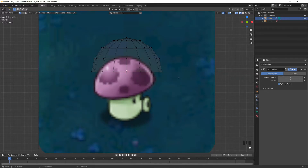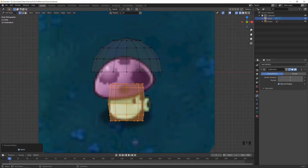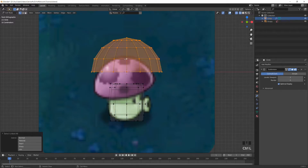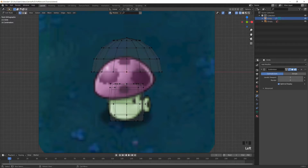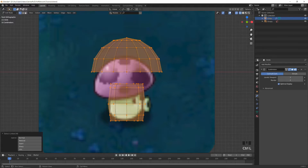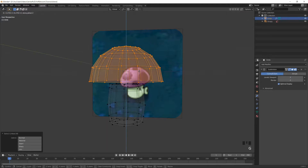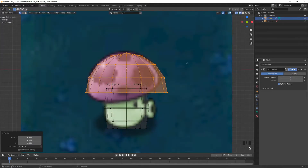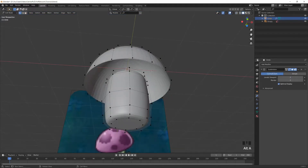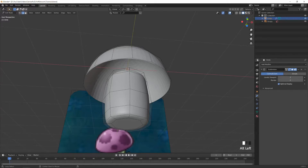Delete the bottom vertices — you can unhide with Alt+H. Select the top shell with Ctrl+L again, making sure you don't have any stem vertices selected or you'll select both. Select one vertex, then Ctrl+L, and position it — move it down and scale a bit. The shell is actually hollow, so go into edge select mode and Alt+click the bottom edge loop.